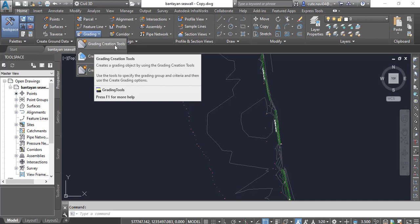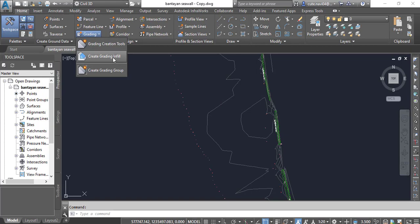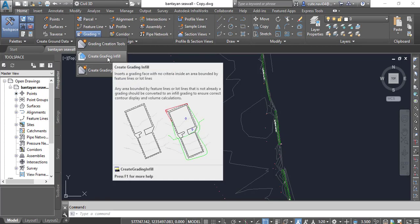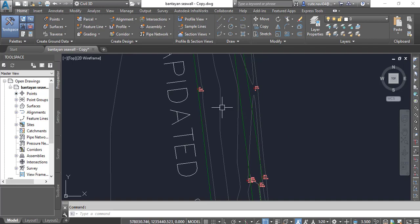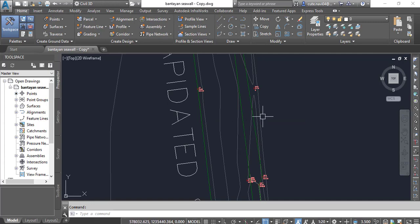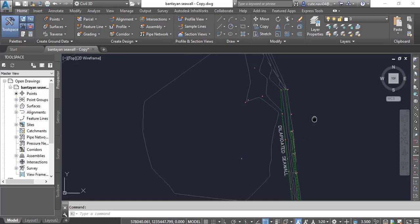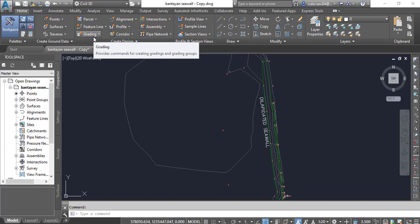We have create grading and create infill. Infill — when you hover your cursor it will tell you — is a command we use to infill any area. For example, we have a wall here, and the wall area inside of our wall, if we do not get infill for that area, it will show just lines and will not be solid, and also will not calculate the cut and fill volume.